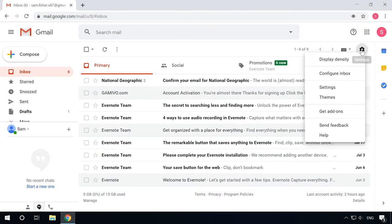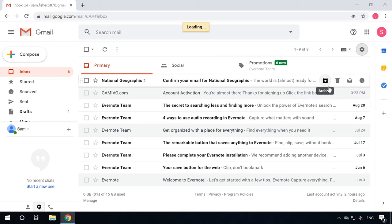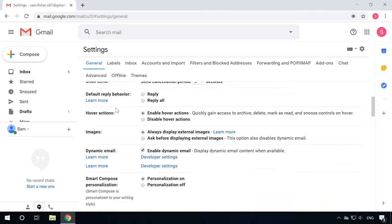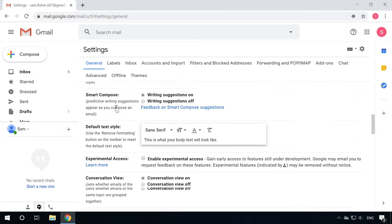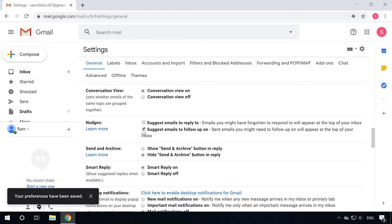If it distracts you too much, well, the Nudge Mode can be disabled easily. In the Settings page, scroll down the General tab until you find Nudges, and then uncheck the box next to Suggest emails to reply to and Suggest emails to follow up on.